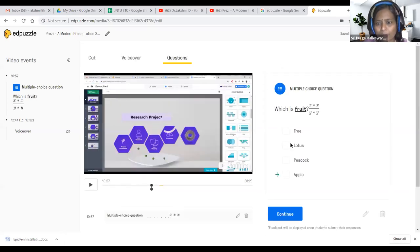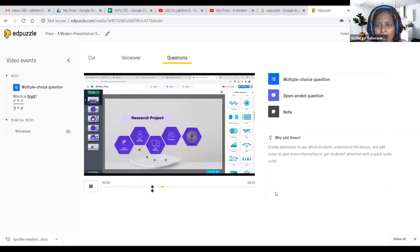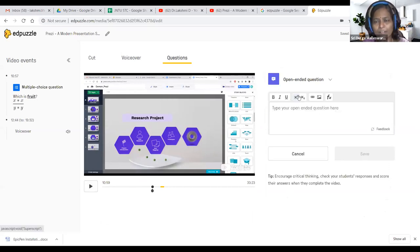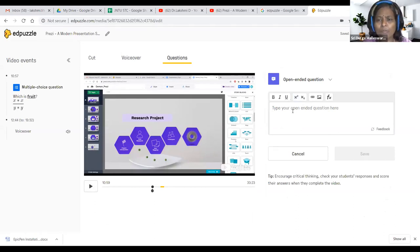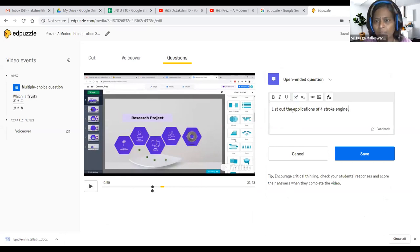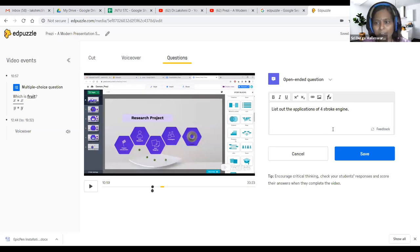Click 'continue.' First question done, now for the open-ended question — just one more demo. I'm going to type: 'Do you like this video or subject matter? Articulate or list out the applications of a four-stroke engine.' You can write something like that, or ask students to articulate a definition in their own words. Then click save.